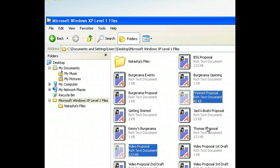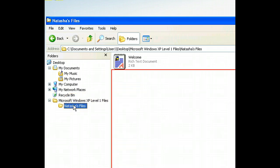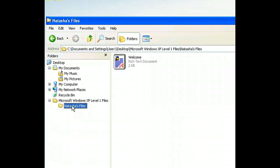We'll move these files to the Natasha's Files folder as well, so let's select that folder in the Folders list. To place these two files in the folder, we're going to open another shortcut menu. To ensure that the files are properly pasted, we'll need to right-click an empty area in the right pane. Let's open the shortcut menu in the middle of the pane.